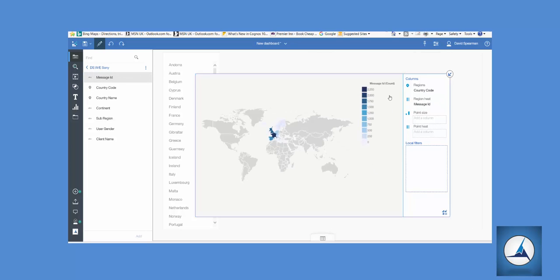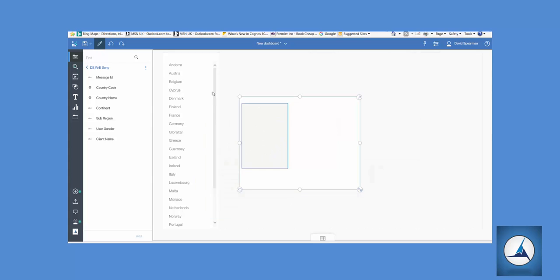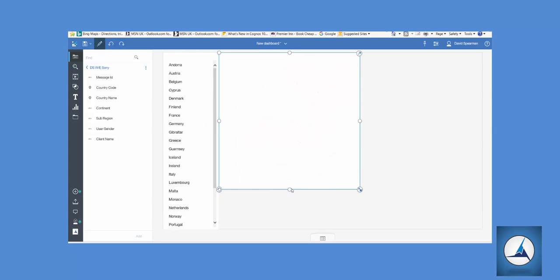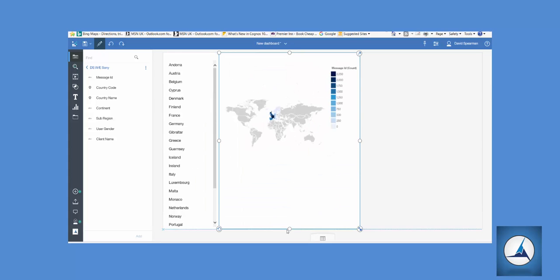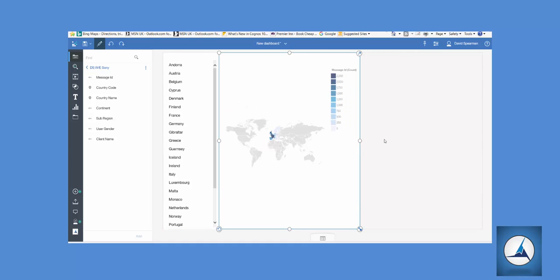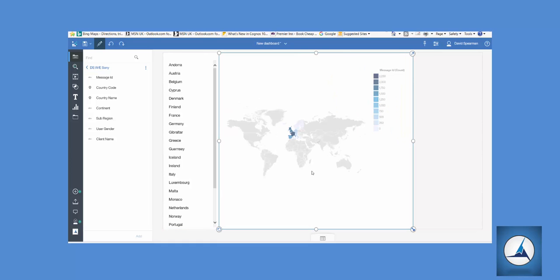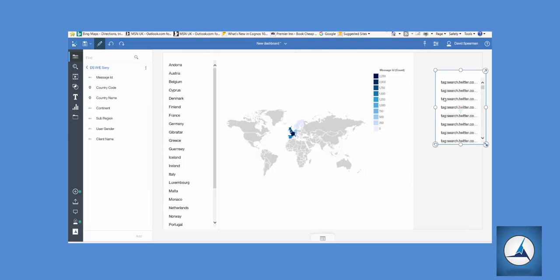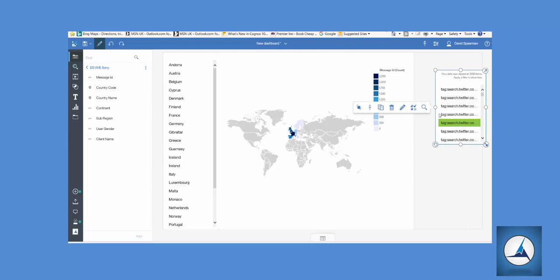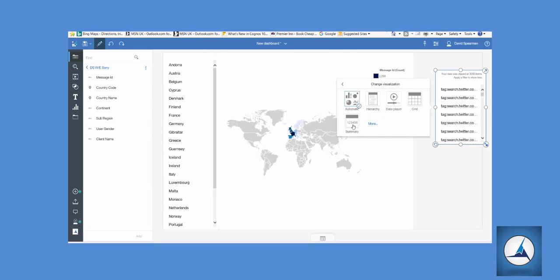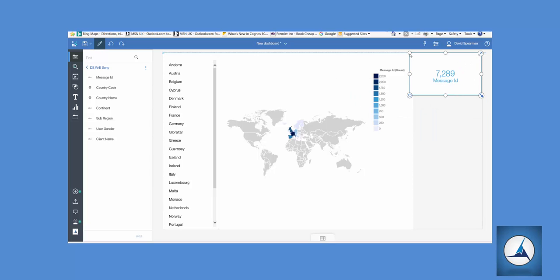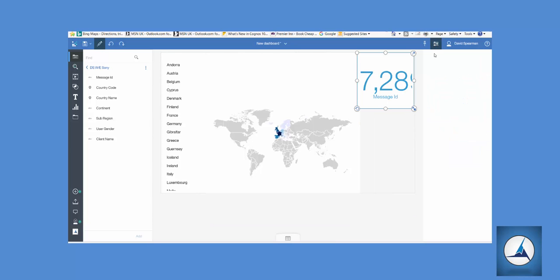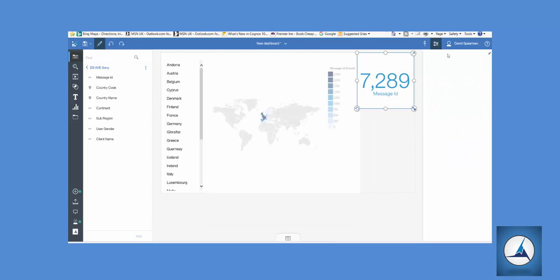Right, next we'd like to show the person running the report the count of records we're looking at. So we'll pull in message ID. First shows the actual content but if we change that to Summary it will change to a count. Just expand that out. Now you can also take off this label here. Simply in the properties pane, change visualization, you can turn off showing the label.